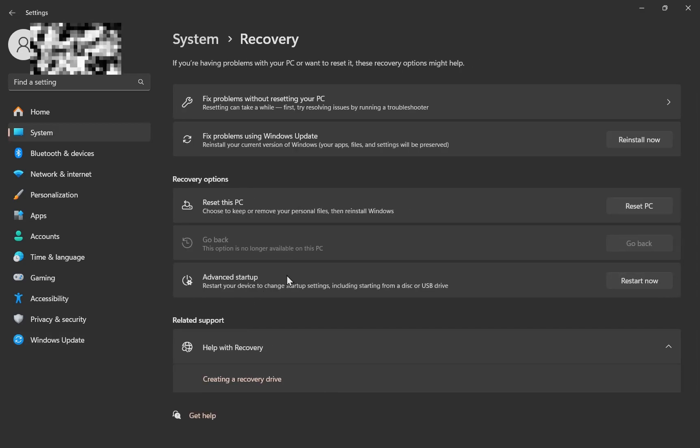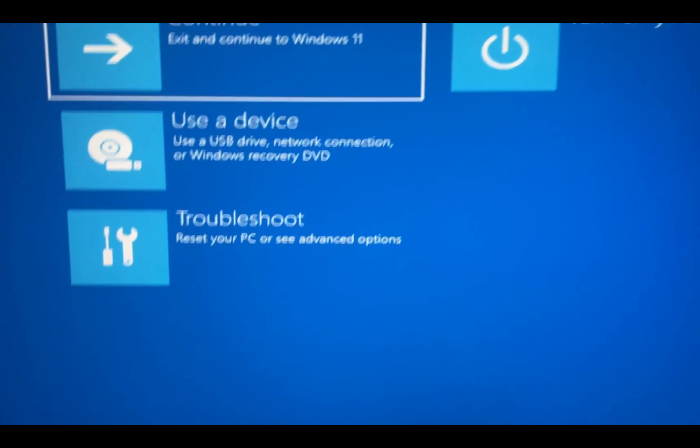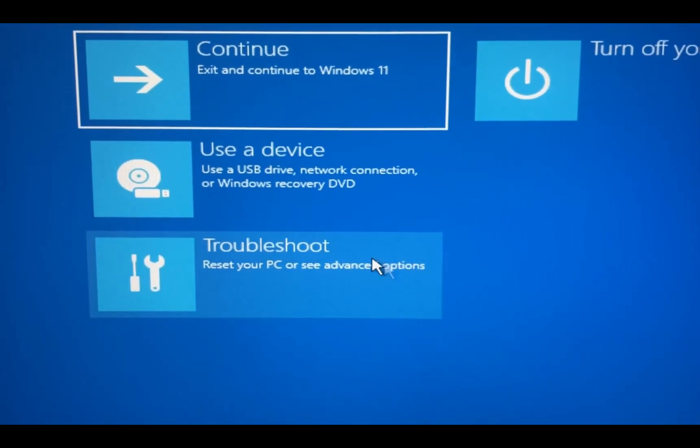on Advanced Startup, Restart Now. Now you just have to wait a few minutes. Alright, once that happens you're